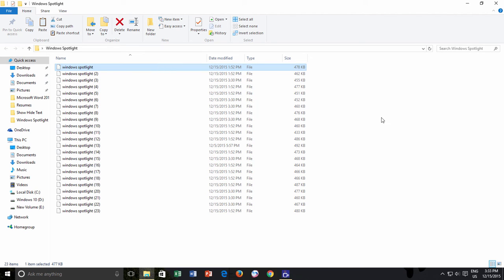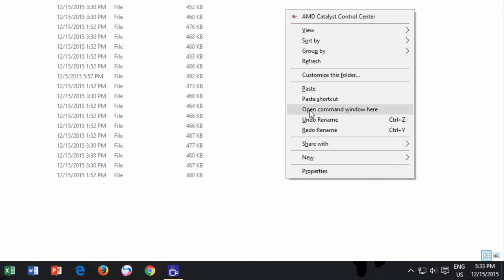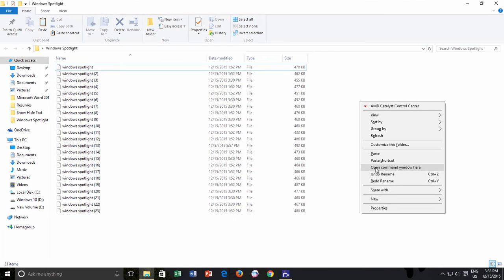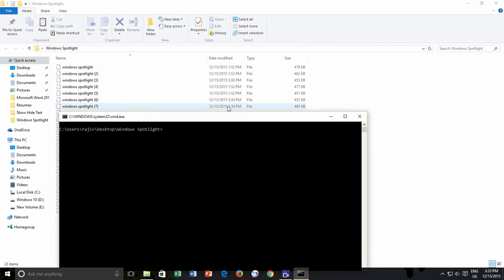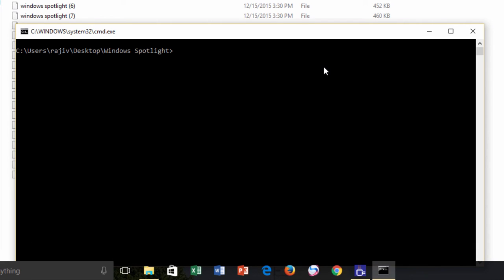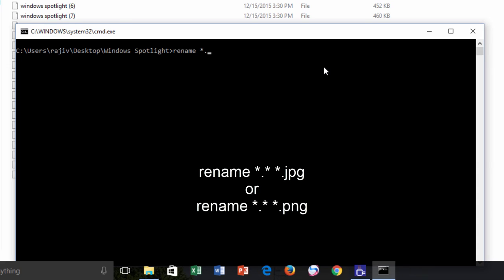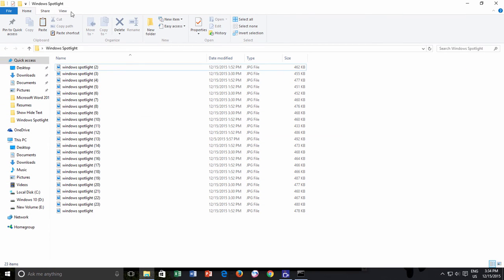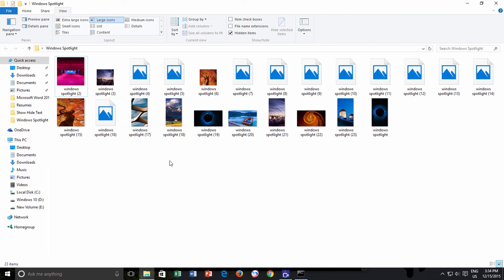To open the Command Prompt right from this folder, hold down the Shift key and right-click on an empty area of the folder. You will see a new option in the context menu: 'Open command window here.' Note that this is not an elevated command prompt, so you will not be able to run commands that require administrative privileges. To change the extension of all files at once, type the following command: rename, space, asterisk dot asterisk, space, asterisk dot jpg — or you can use asterisk dot png, the choice is yours. Hit Enter and in the background you can see Windows will start showing you the thumbnails of all the pictures, which means you did it the right way.